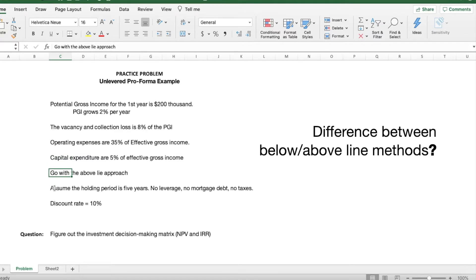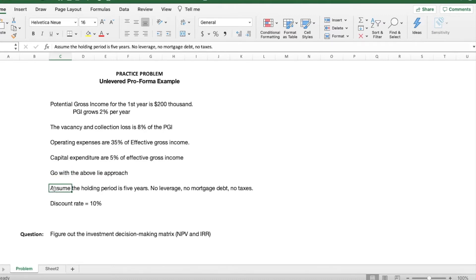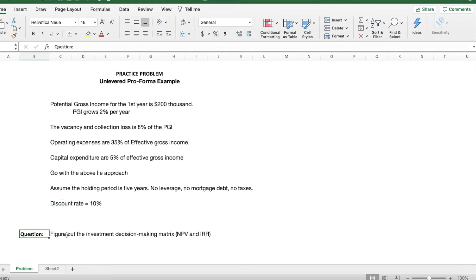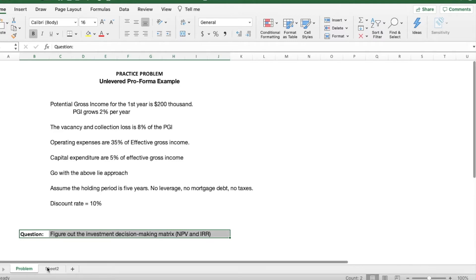The difference between the below- and above-line approach is whether or not you are including capital expenditures into the NOI. The above-line method is more conservative and will include the capex. The holding period is 5 years, and the discount rate is 10%. The end goal of this problem is to figure out the NPV and IRR of this investment and state whether or not it is a good investment.